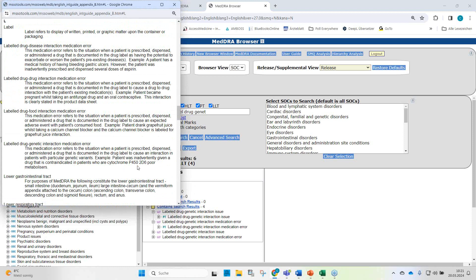Because we know this all occurred in error, the issue term would not be appropriate. The LLT labeled drug genetic interaction medication error would be the correct assignment. It is a relatively new PT added in version 25.0, which more specifically captures what has been reported — that a labeled drug genetic interaction was ignored in error.